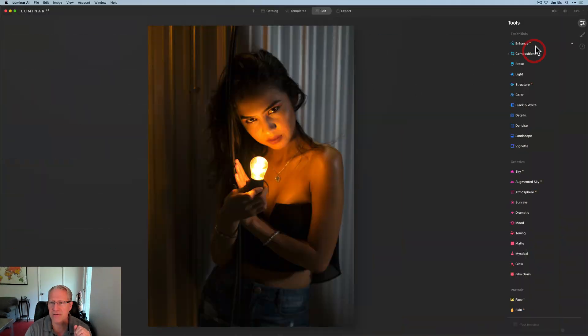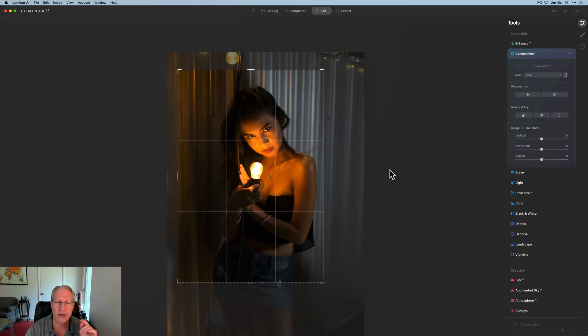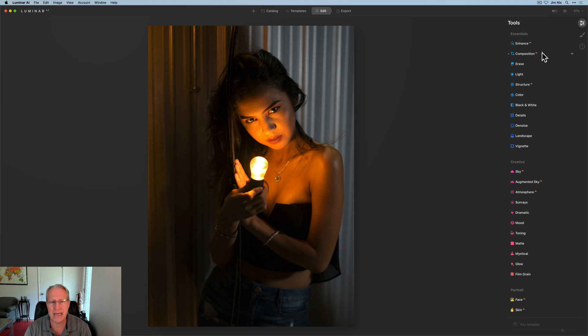Hey guys, I'm Jim, I edit photos. Thanks for stopping by. Today I'm in Luminar AI and I've got a portrait I'm messing around with. I shot it a couple years ago — I just like the portrait but it needs some work. I wanted to get creative and do something dreamy and mysterious. Here's the photo. The only thing I've done so far is go into Composition AI and crop — I cut off her legs and some of the extra stuff to focus more on the core of the photo.